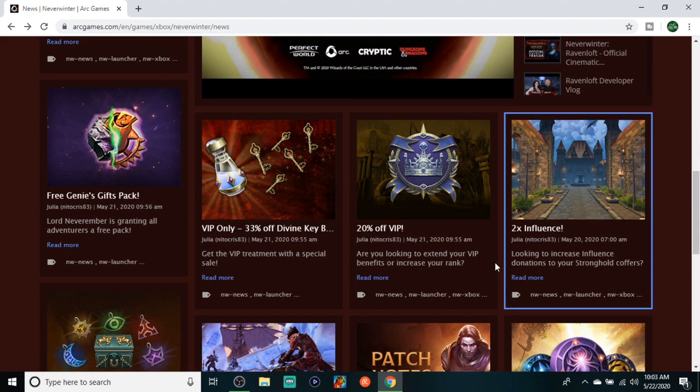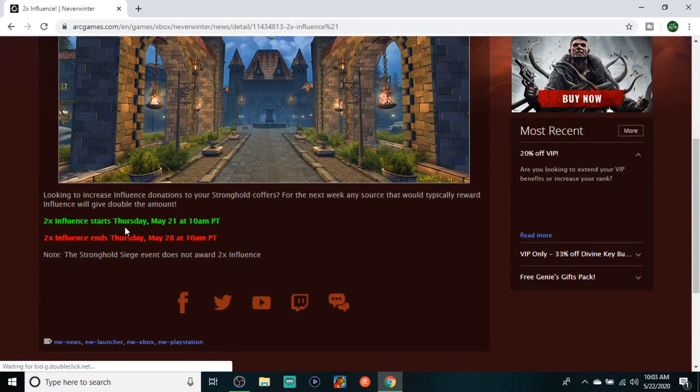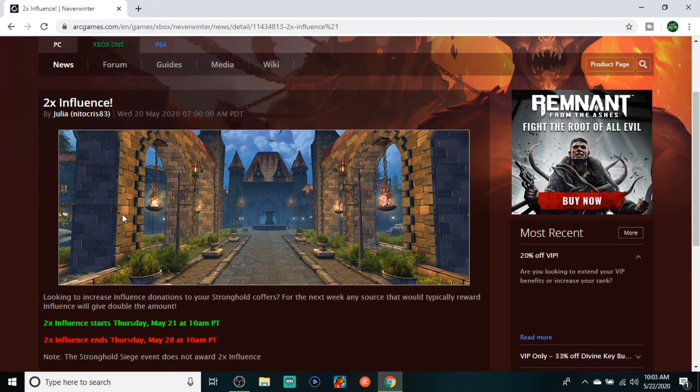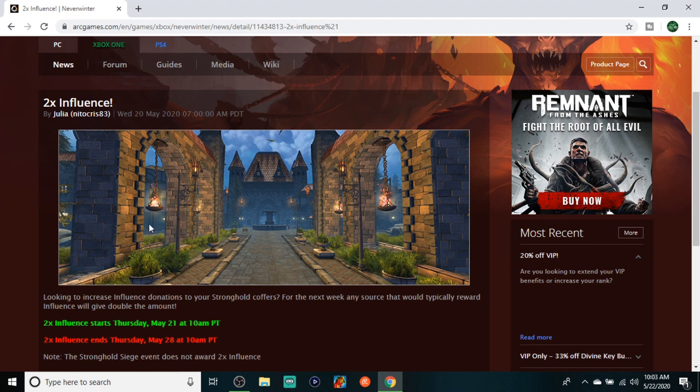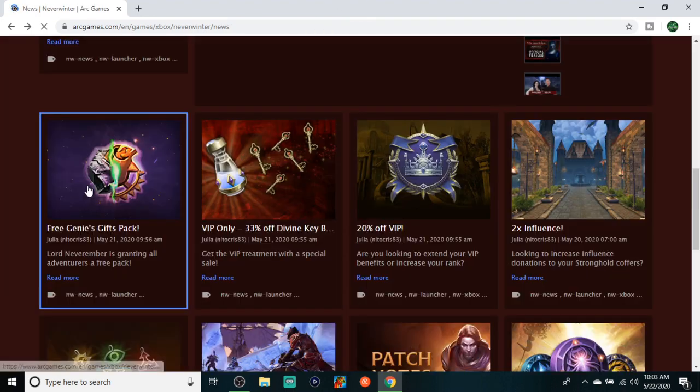Jumping right in, got double influence this weekend. You already know, support the stronghold, definitely stock up on some guild marks if you need them. You should be stocking up on guild marks because you should be buying the demon slayer if you run IC, you know, if you run anything with undead or anything like that. They got the PVP one, so you definitely want to partake in double influence. Influence is big to any stronghold out there. You never have too much influence.